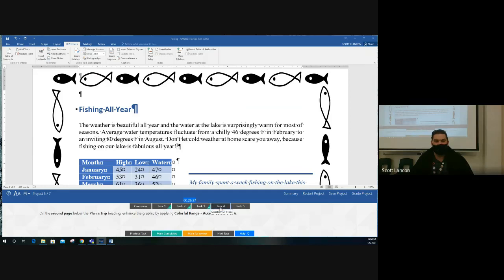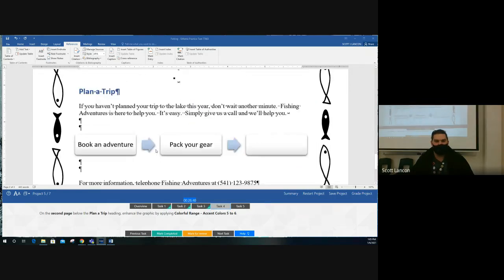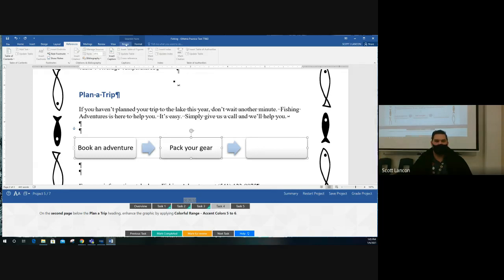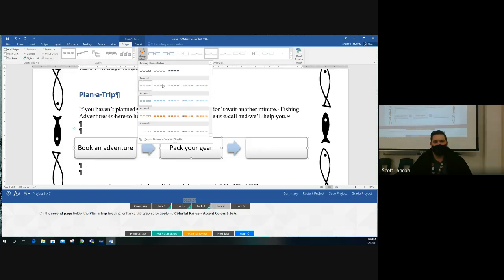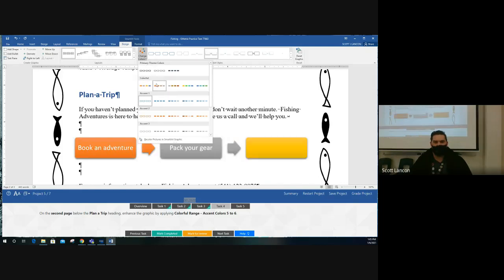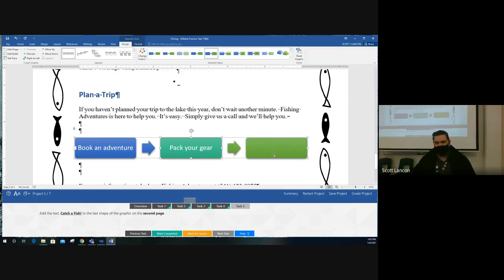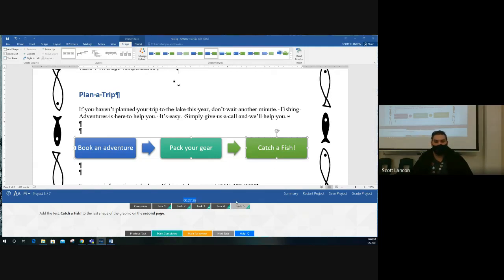Task four: on the second page below the 'Plan a Trip' headline, enhance the graphic. This is a SmartArt graphic. Enhance it by applying 'Colorful Range – Accent Colors 5 to 6.' Go to the SmartArt Design tab, Change Colors, find the Colorful section, and select 'Colorful Range Accent Colors 5 to 6.' Task five: add the text 'Catch a Fish!' to the last shape of the graphic. Click the last shape and type 'Catch a Fish!' — make sure to capitalize 'Fish' and include the exclamation point. Grade the project.